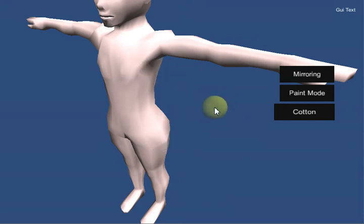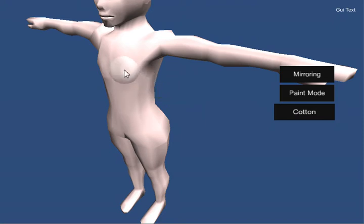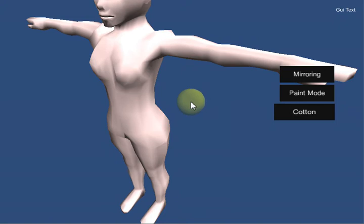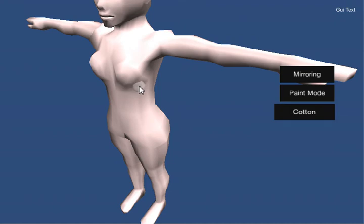So normally you'd be like, oh well I want to be 75% female morph and 33% beefy morph and whatever. You don't have to do that if you don't want to. You can instead build yourself a female character just by shaping the body as you see fit.